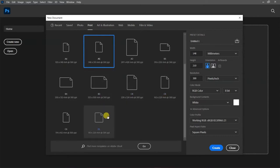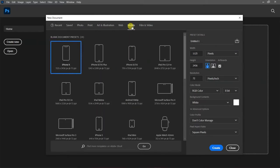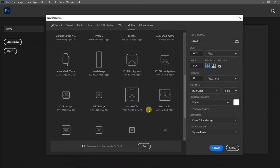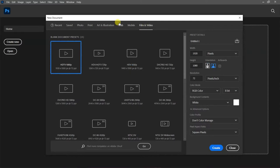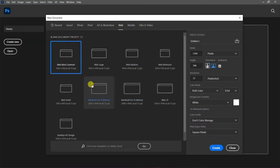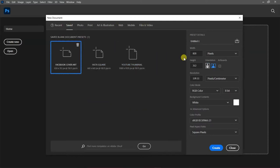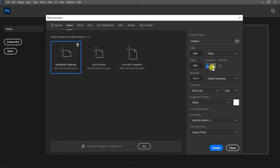If you want to work on an Instagram post, you can use the Insta Square preset — 2,000 by 2,000 pixels. Then we have Orientation: you can choose Landscape or Portrait. I've also done a video on this topic which I'll link in the description.